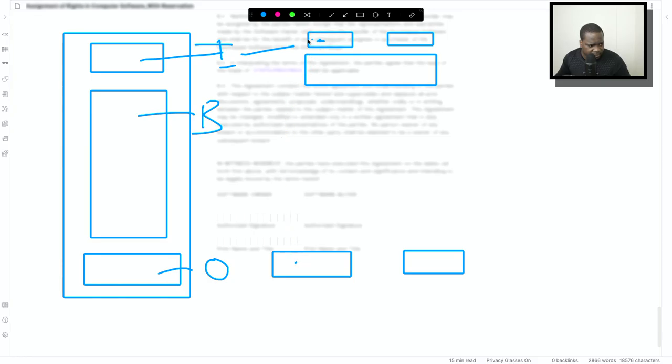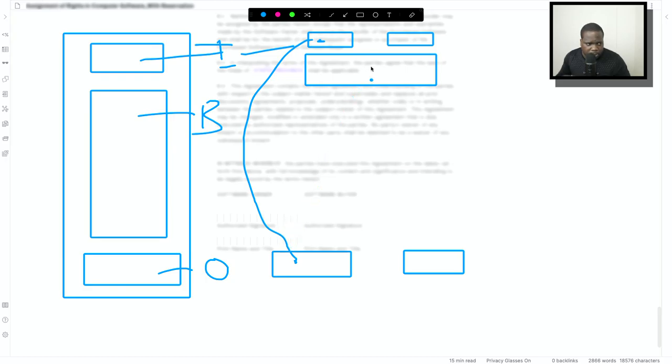So technically, this needs to match his name and the signature. Names need to match the signature. You put it in there. Same applies here.